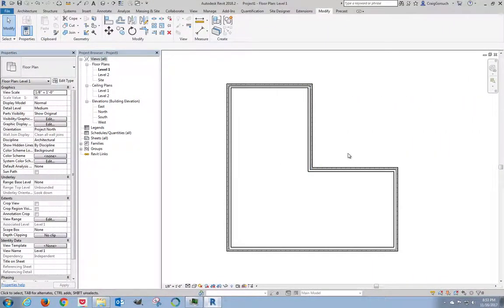All right everybody, we're back. We just got done creating these walls. Our next step is we're going to create our floor slab.